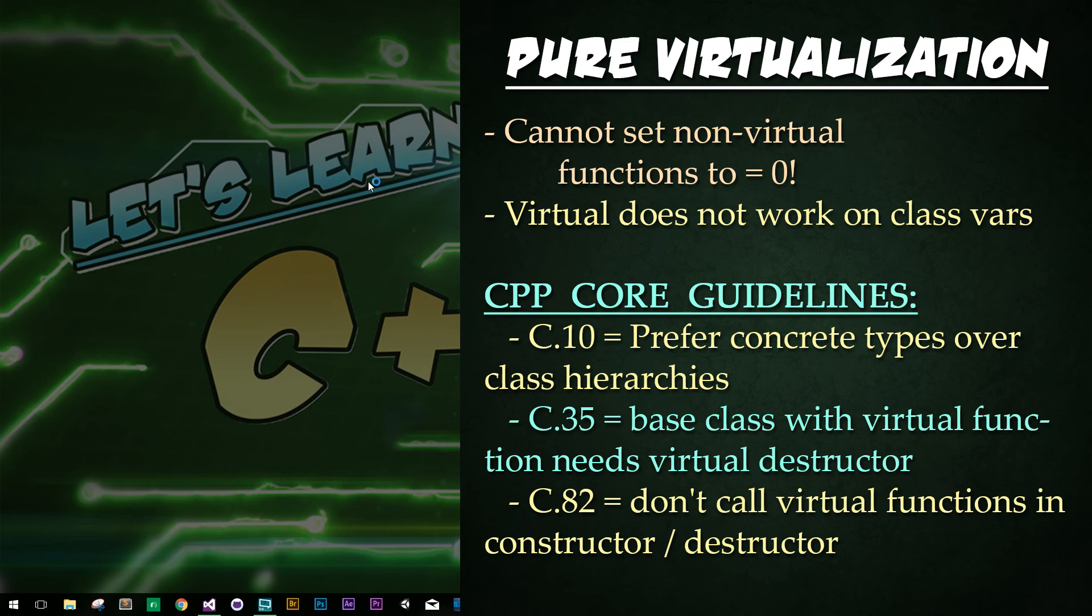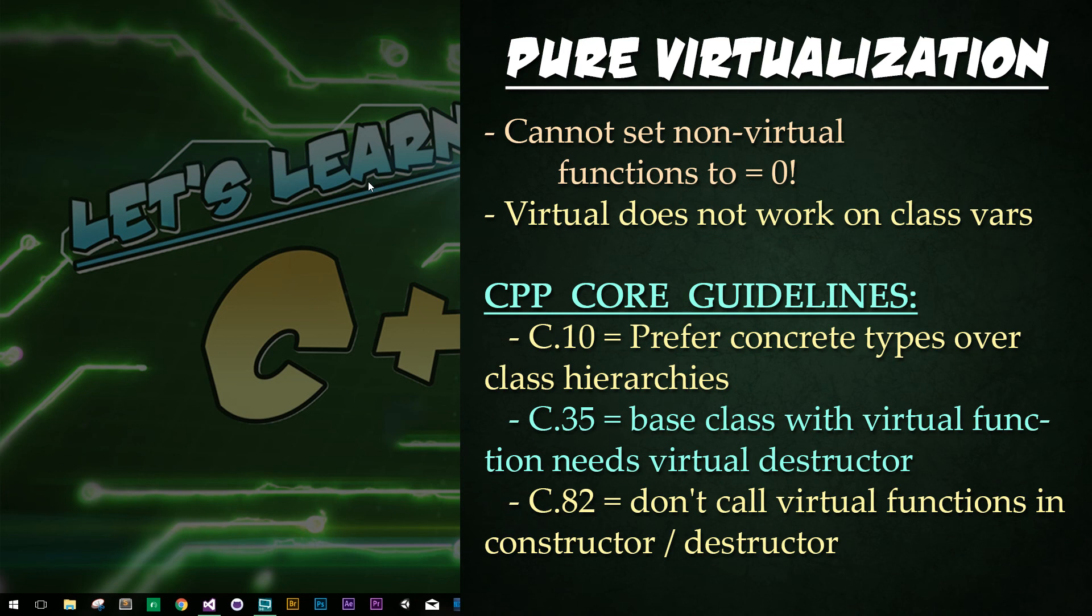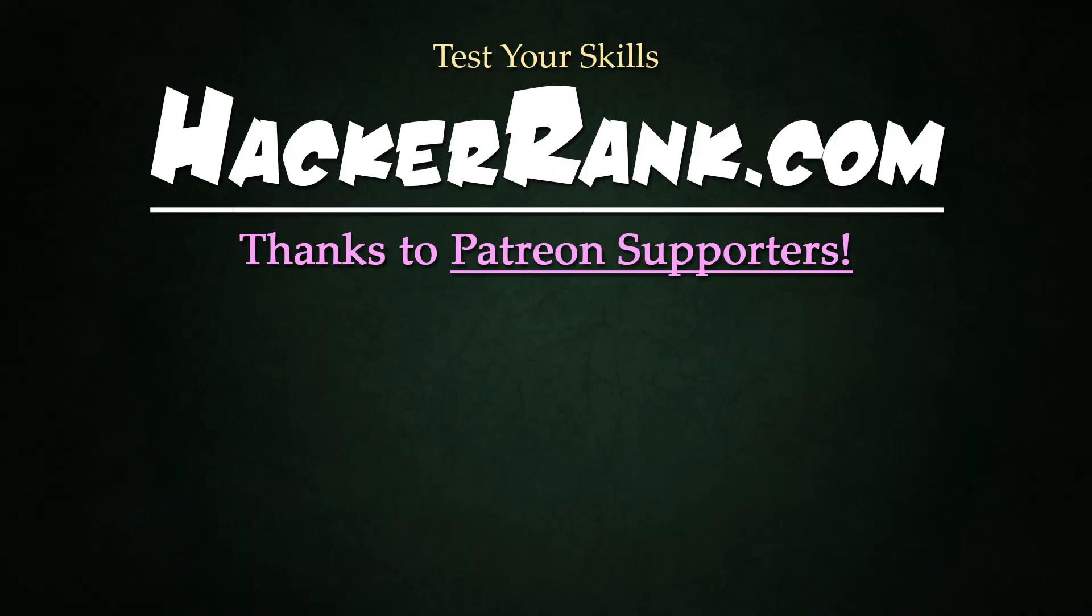C.35 says, base class with virtual functions needs virtual destructor. Once we get into dynamic memory allocation, you'll see why this is so critical. C.82 says, don't call virtual functions in a constructor or destructor. Yeah, I would never recommend that because you're calling functions that don't exist yet.